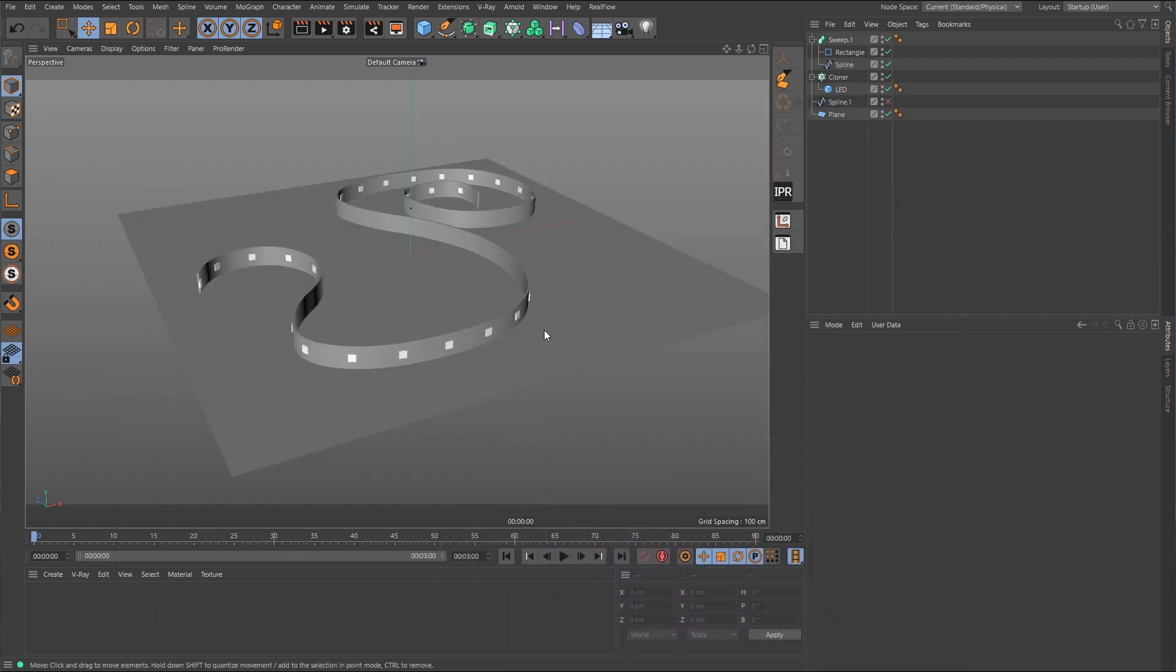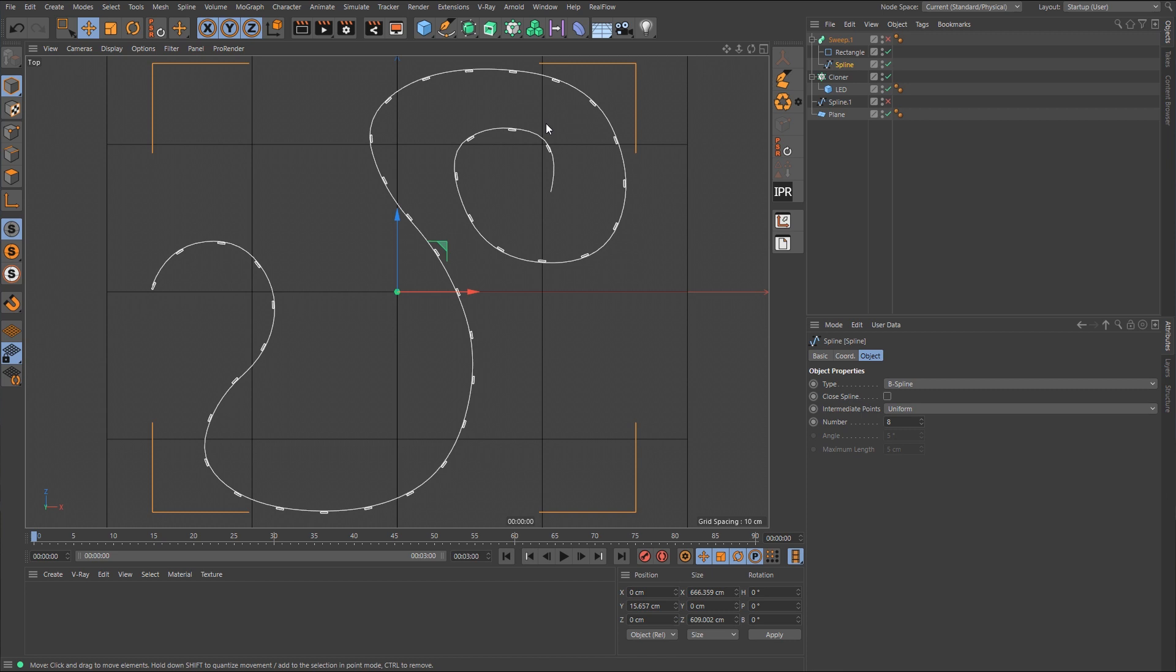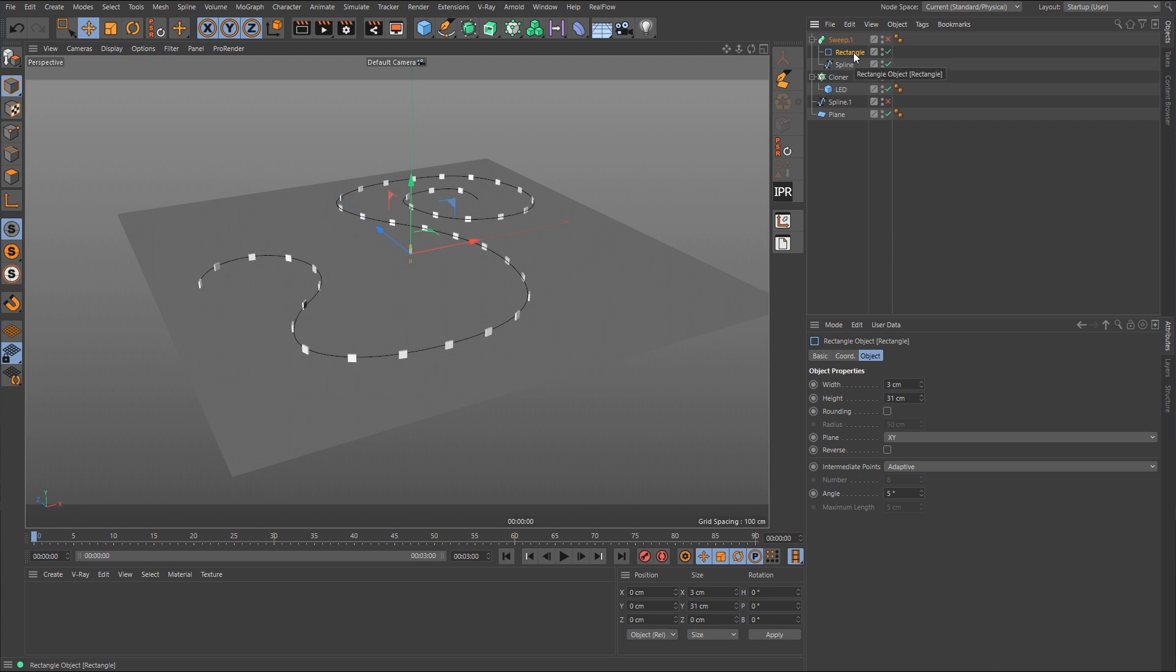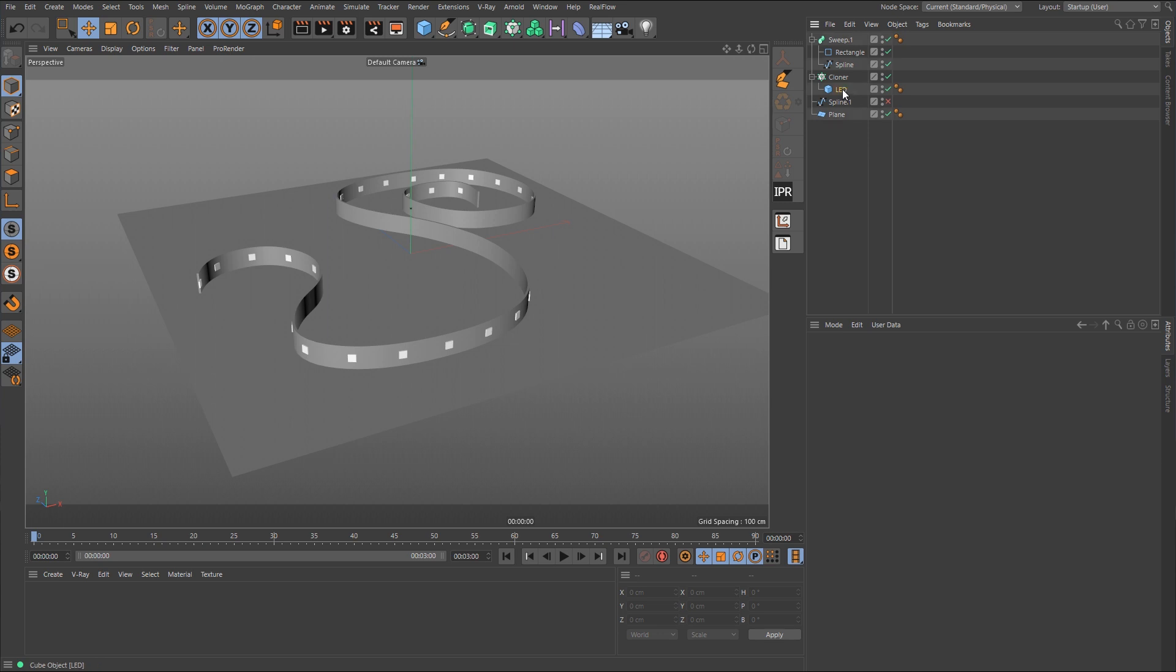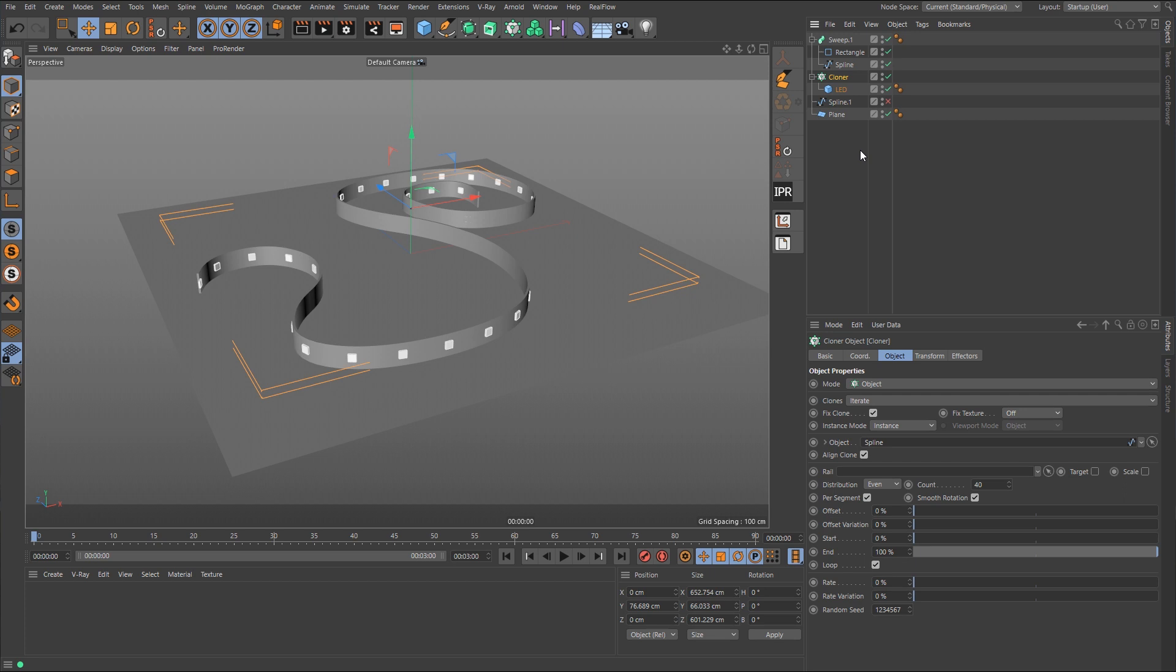Okay, so to model this LED strip, it's very easy to do this. You basically just draw out a spline. I just went to a top view and drew out a spline, and then I just used a rectangle spline for the profile shape, put that into a sweep NURB, and that's pretty much all I did for the strip. For the little LED, these little diodes, it's basically just a cube that was placed inside of a cloner object, and that cloner object was set to object mode, and then it's going to clone along the spline that's in the sweep NURB. And that's basically all I did. It's very simple to do that.